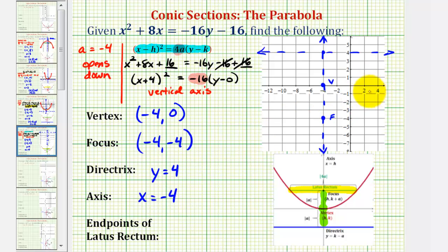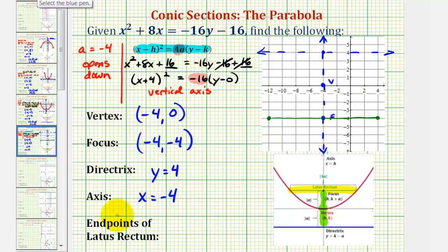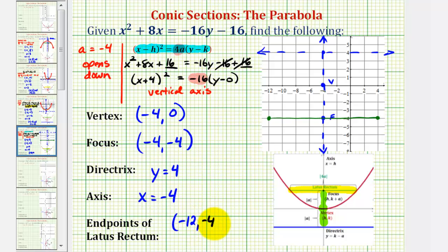Notice the x-axis is scaled by twos, so going 8 units to the right of the focus and 8 units to the left gives us the two endpoints. This green segment is the latus rectum, sometimes called the focal diameter. The point on the left has coordinates negative 12, negative 4, and the point on the right has coordinates 4, negative 4.